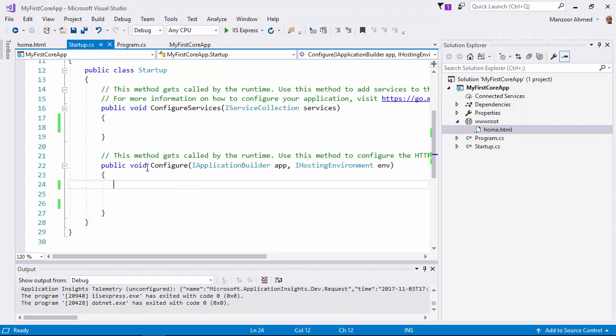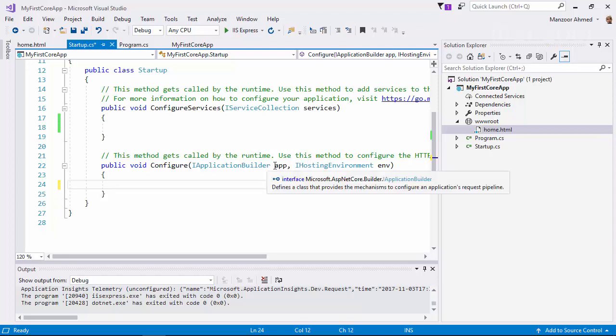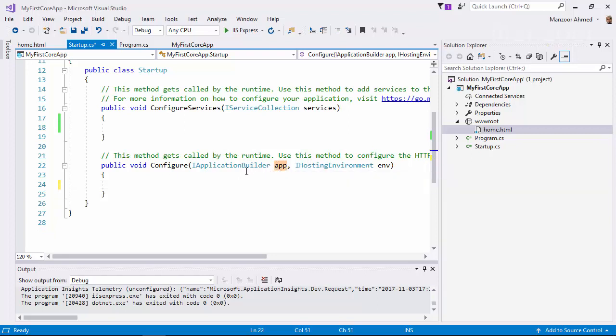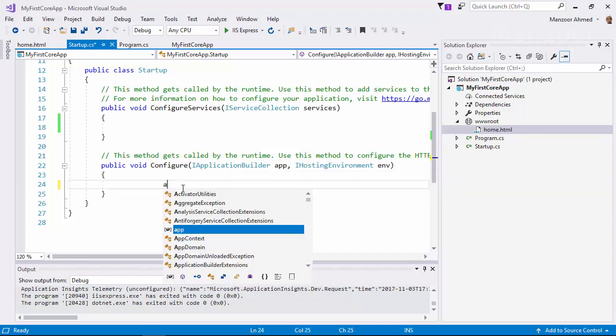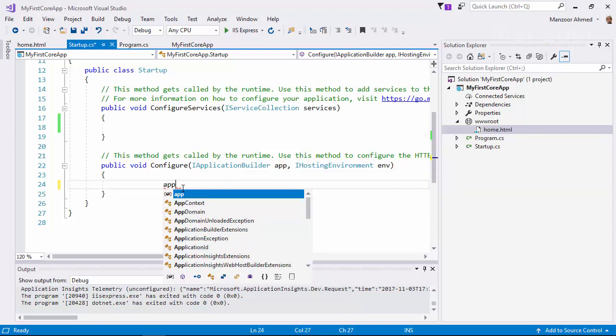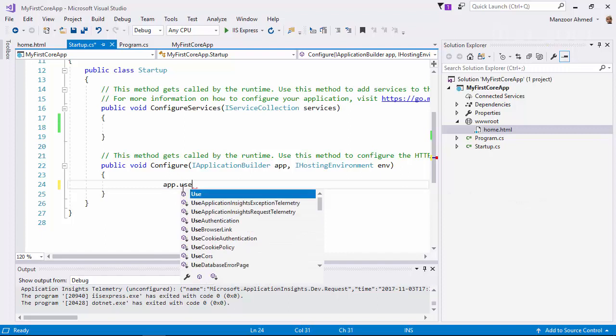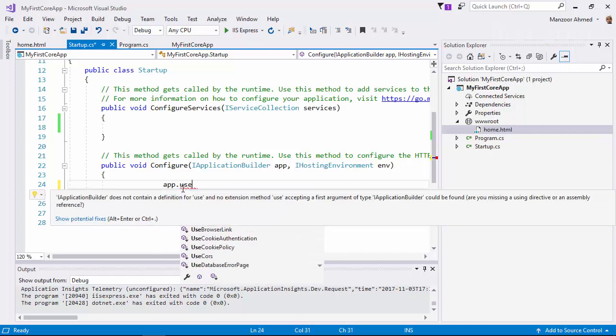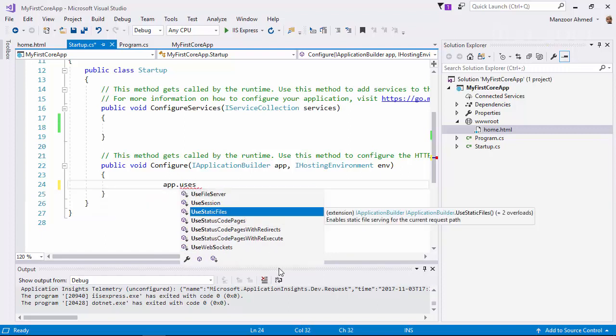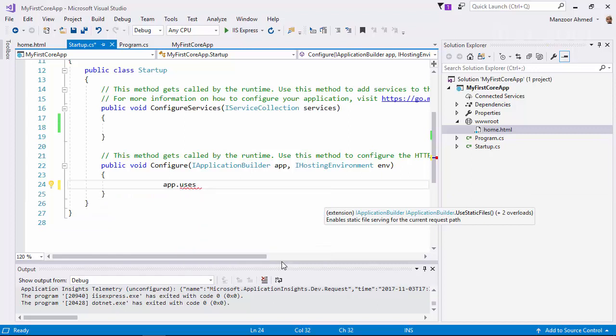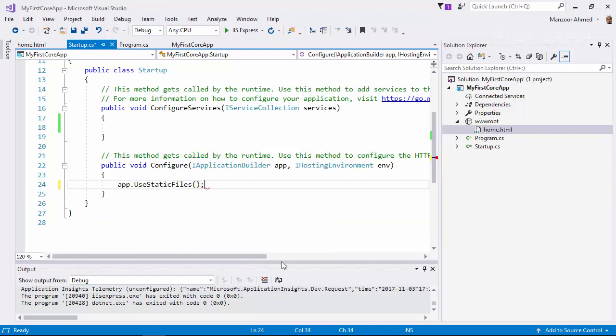That means my request is passing through this configure method, so here I should tell them to start using static files. This app, the application builder, I'm going to tell app.UseStaticFiles. This line of code will make this accessible.